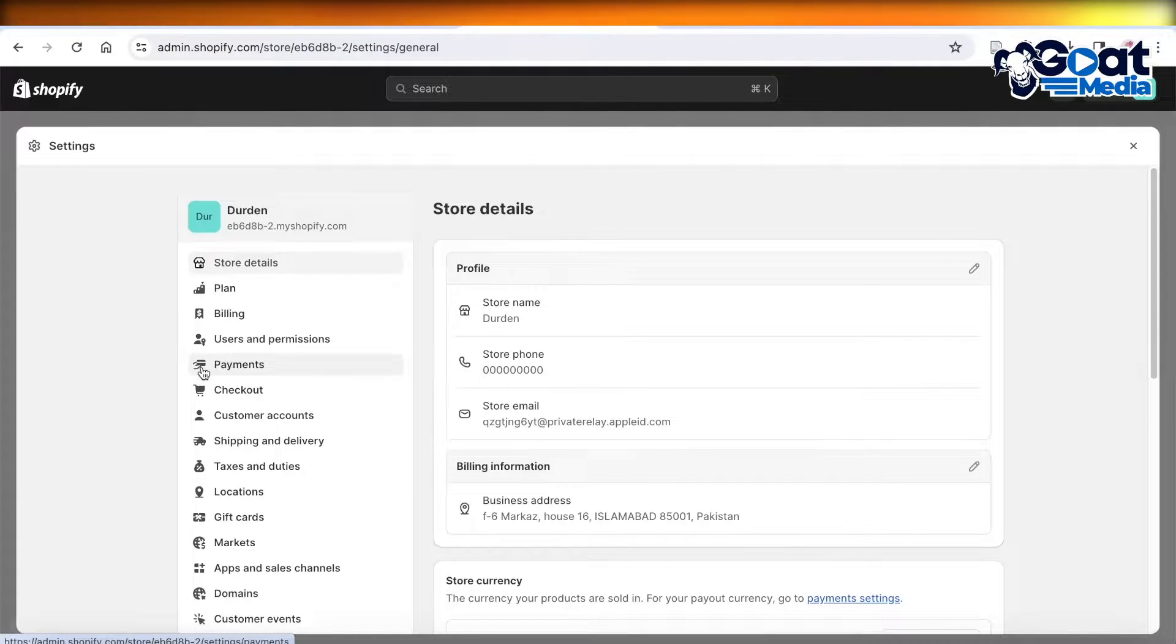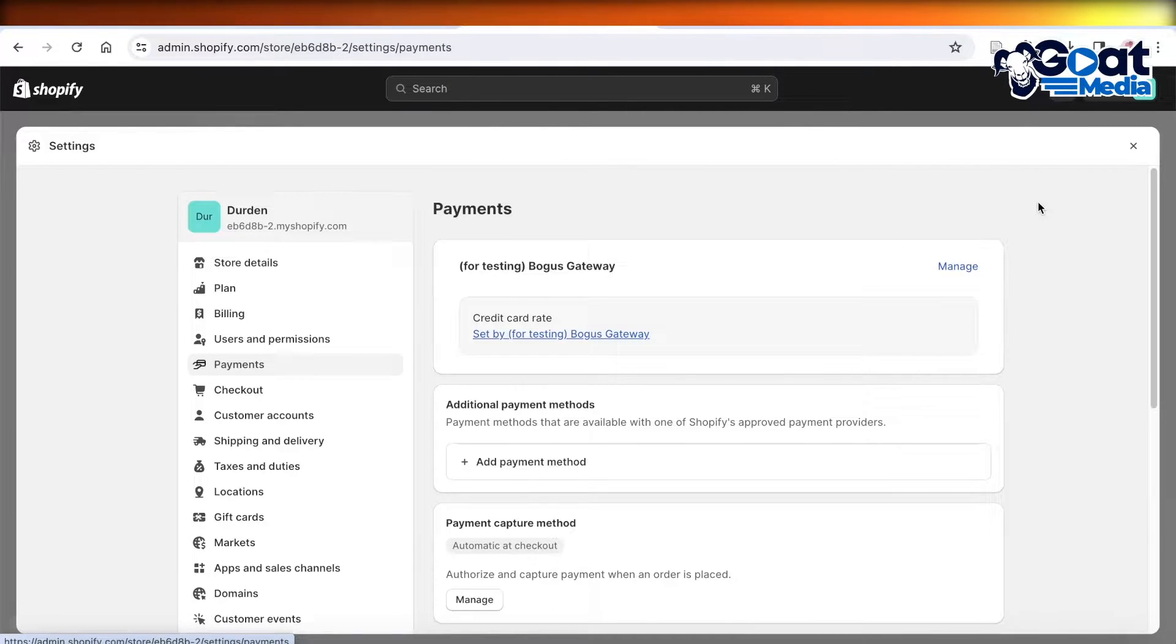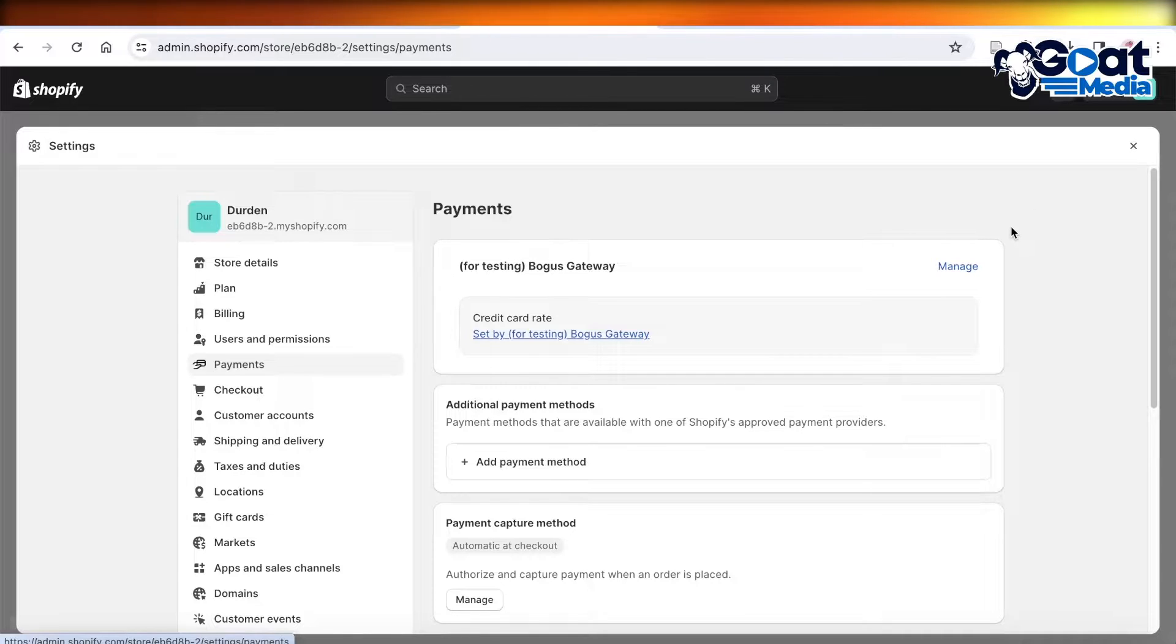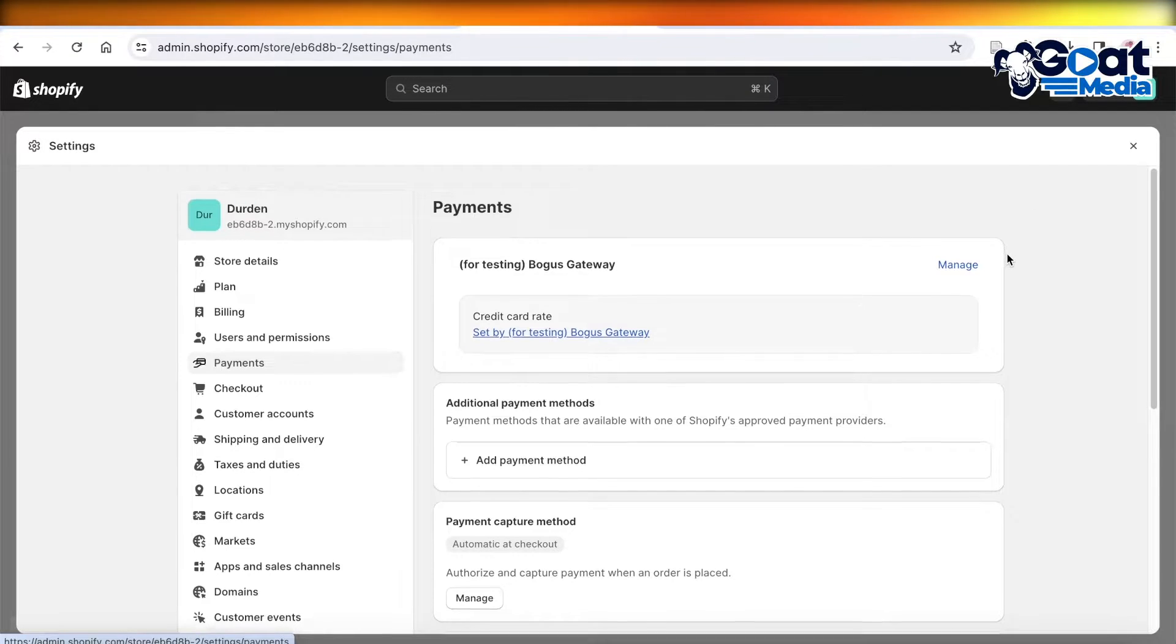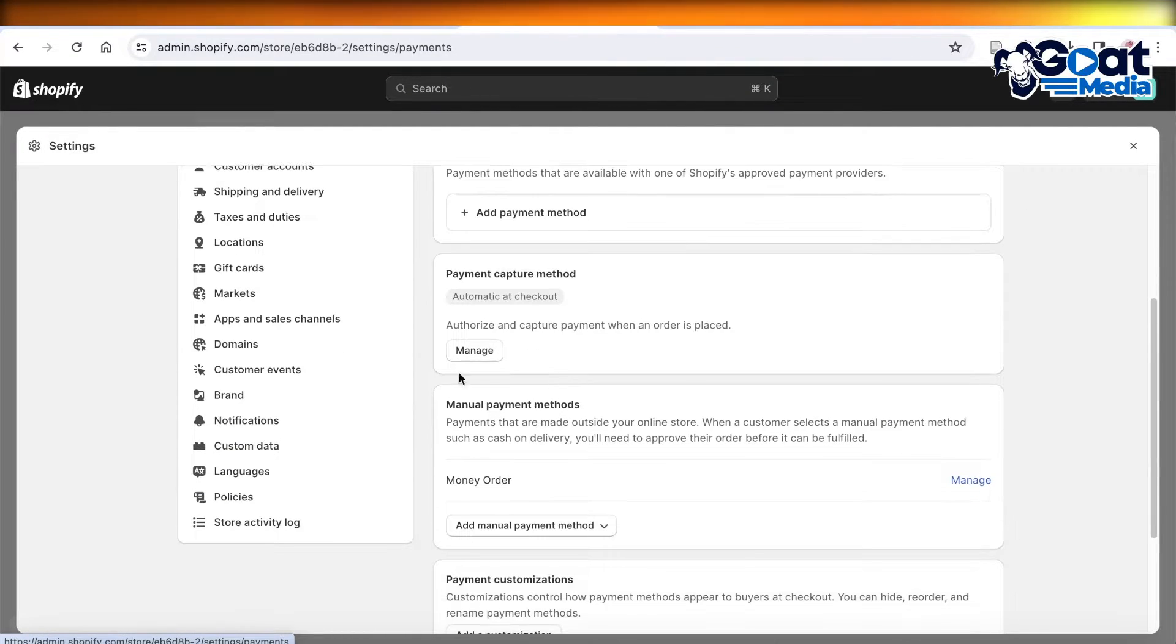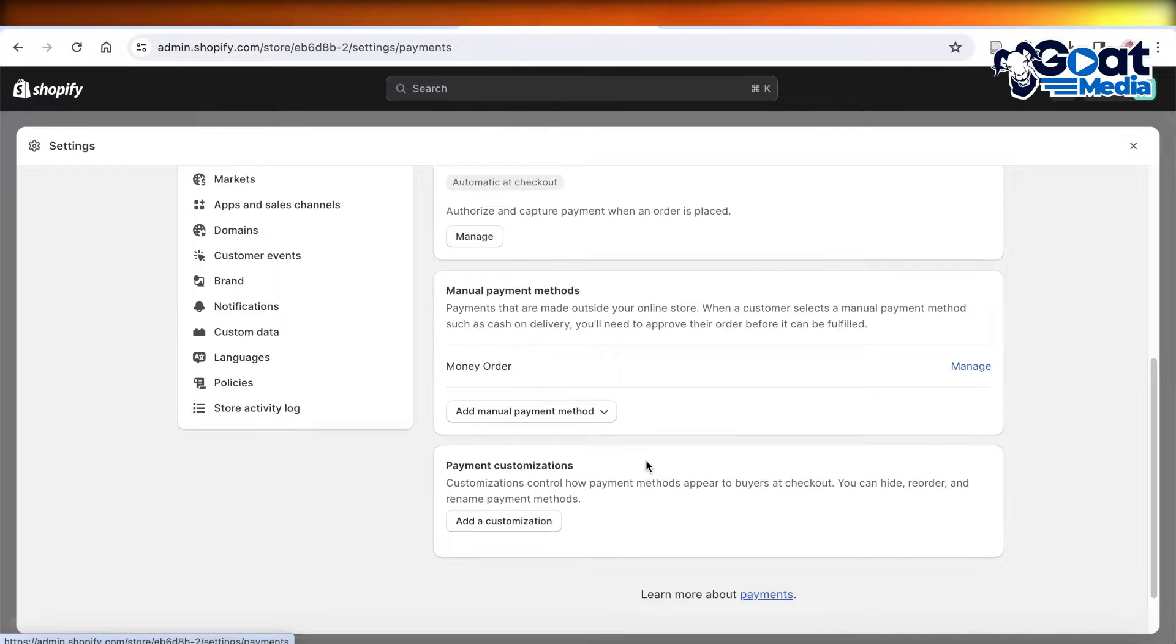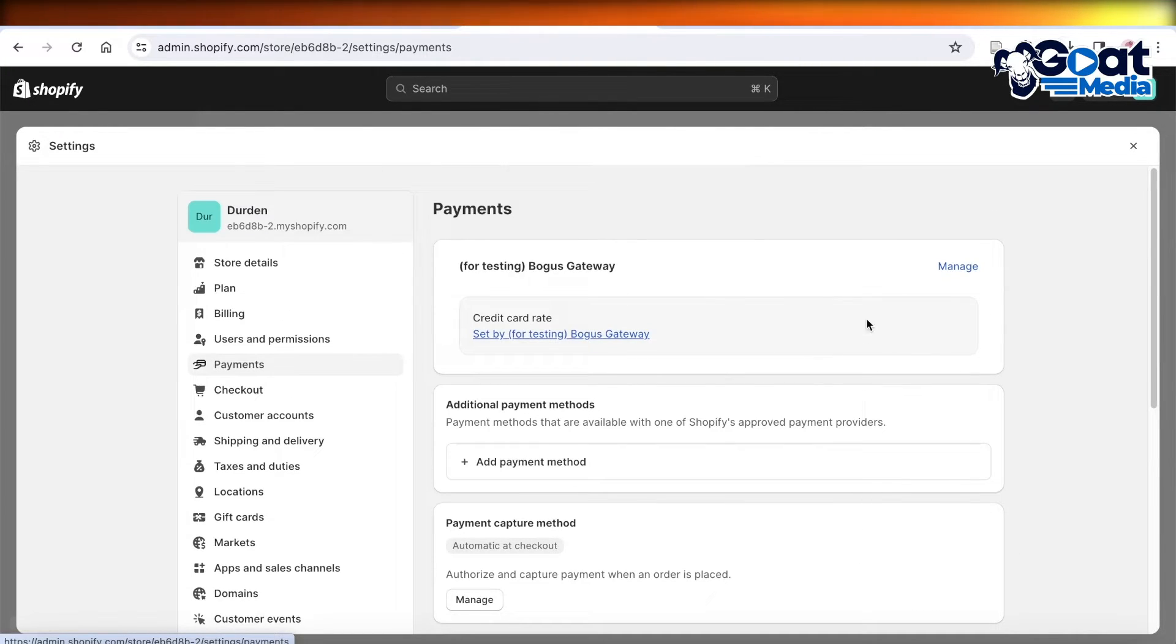Once you click on Settings, click on Payments in the left panel. From here, you'll be able to see any Shopify payment methods you have added. You might have a payment capture method or a manual payment method added.